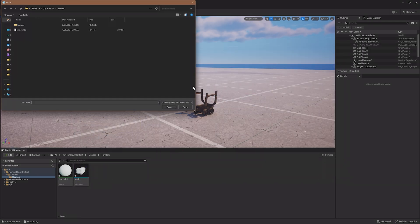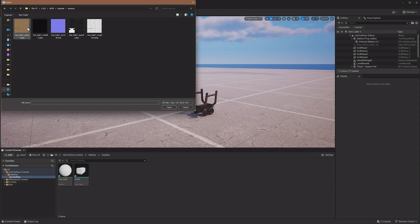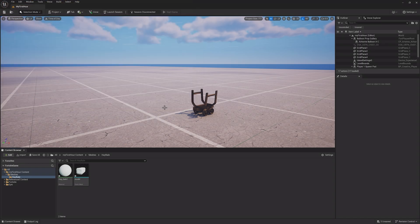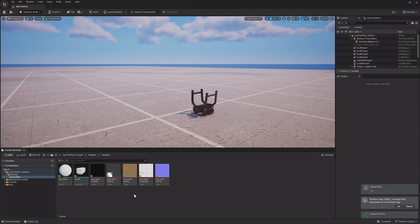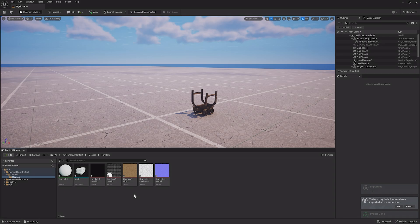To import them, click the Add button, go up to Import, select the textures you want, and then hit Open. Once everything is imported, hit Save.